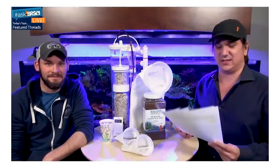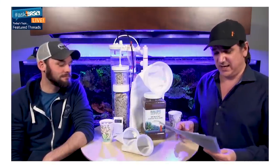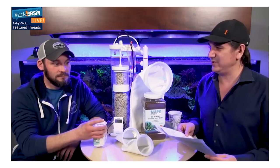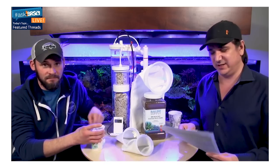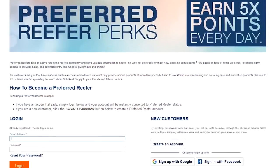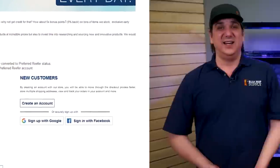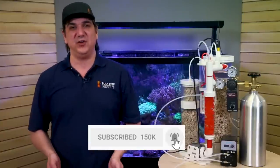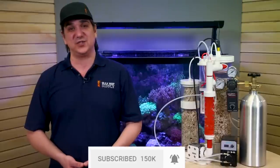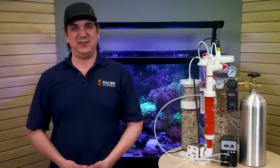Interested in some free reefing gear? Every Monday in our live, Randy and I refund some preferred reefers' last orders — but also just what's in your cart, so you don't even have to buy to win. That's just one of the preferred reefer perks — check the link down below. As always, if you find what we do here helpful, let us know with a quick thumbs up, subscribe, and hit that notification bell to be instantly notified when we release new videos. See you next week with another episode of BRStv.